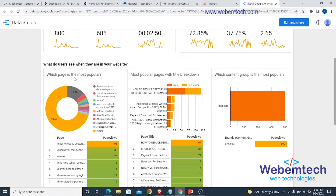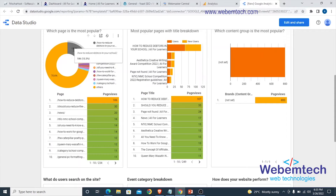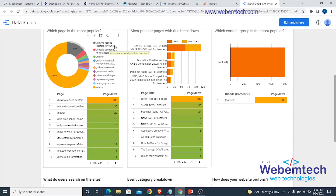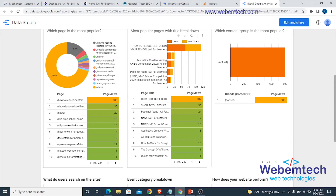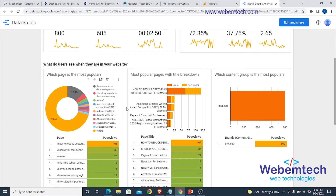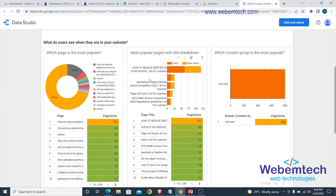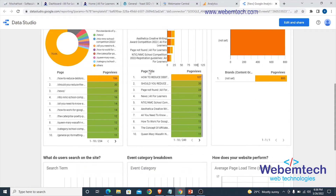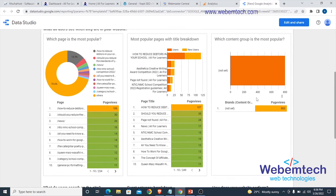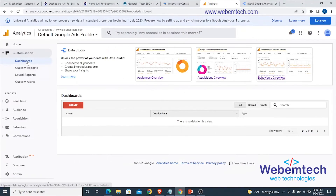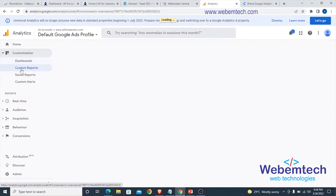After that we move to the Google Analytics Behavior Overview. If you scroll down here you're going to see which page is most popular. The page performing best is 'How to Reduce Debtors in Your School,' followed by 'Should You Reduce the Standard of Your School.' Under the title breakdown, 'How to Reduce Debtors' is having 107 views, followed by 35, 24, 17, 15, 13, and so on.